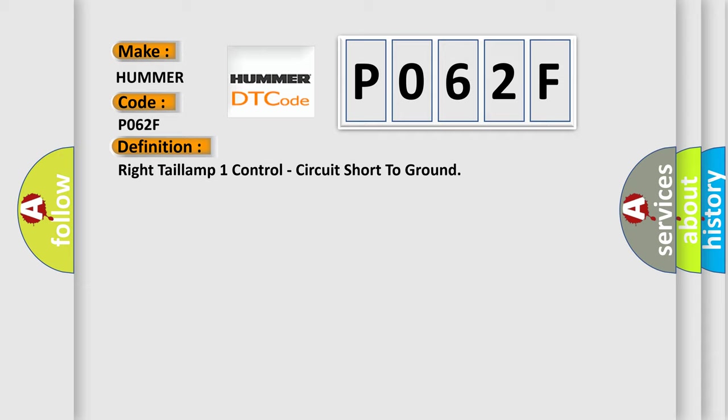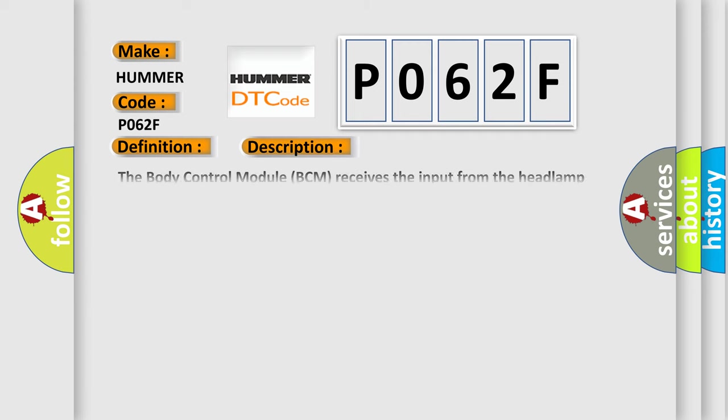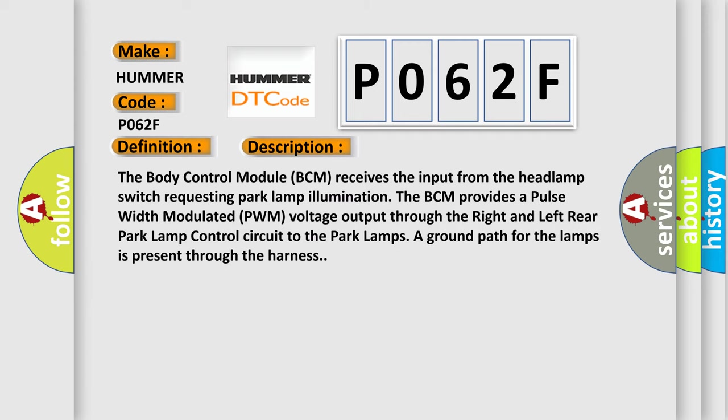And now this is a short description of this DTC code. The body control module BCM receives the input from the headlamp switch requesting park lamp illumination. The BCM provides a pulse width modulated PWM voltage output through the right and left rear park lamp control circuit to the park lamps.